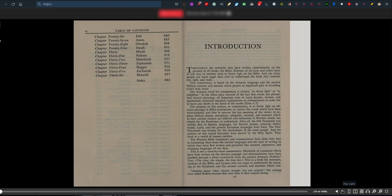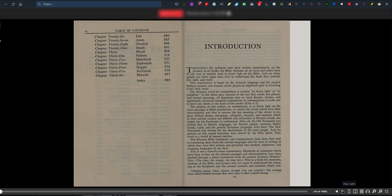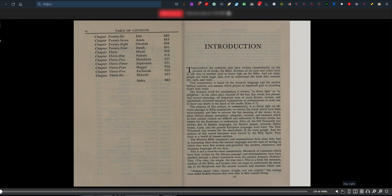The purpose of this nohara or commentary is to throw light on obscure passages and Bible translations, to correct words which have been re-translated and thus recover the lost meaning of verses, to explain biblical idioms, metaphors, allegories, customs and manners which are difficult and unfamiliar to Western minds but simple for Easterners to understand. The Old Testament was written in Semitic languages for Semitic people centuries before Greek, Latin and present European languages were born.